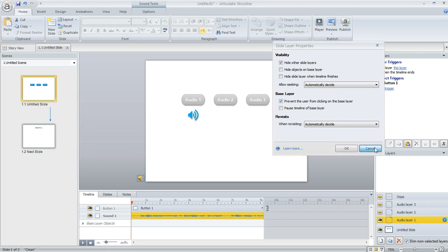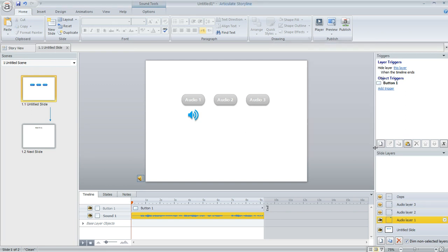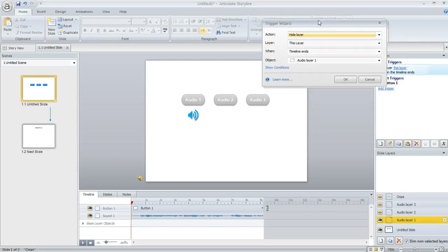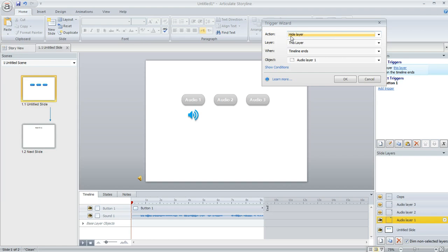But then we also need a way to get them off of this layer when the audio is done. And that's what this trigger is for right here. I created another trigger here that just says to hide the layer. Which layer? Well this one, the one that they're currently on, when the timeline of this layer ends.